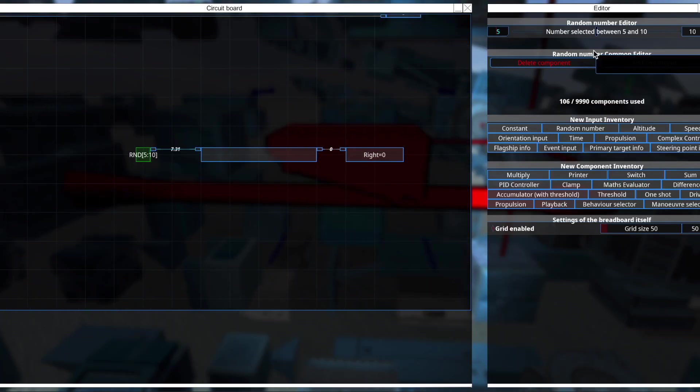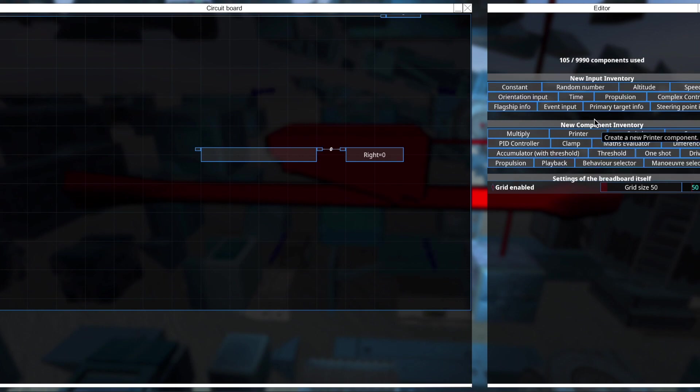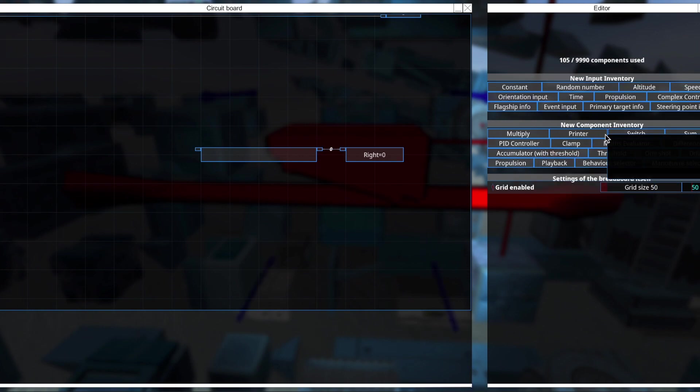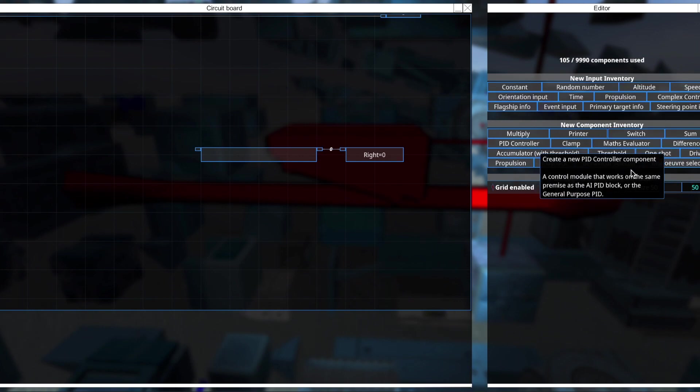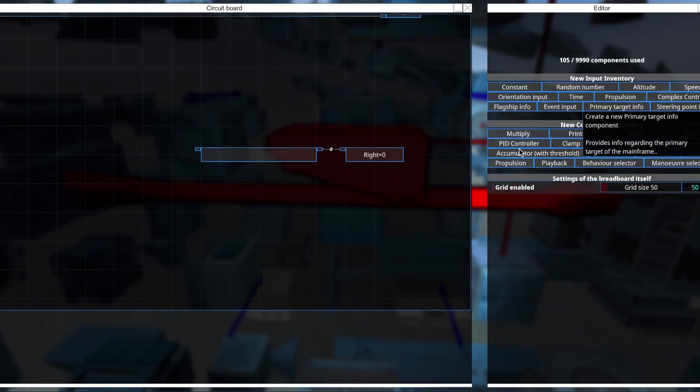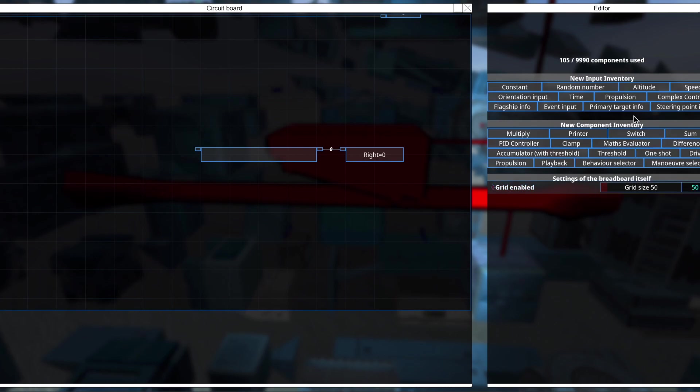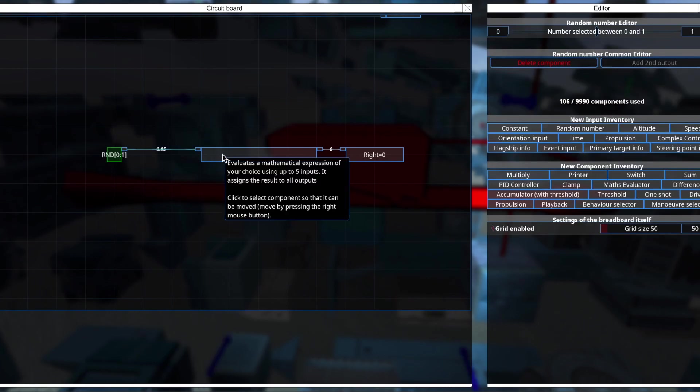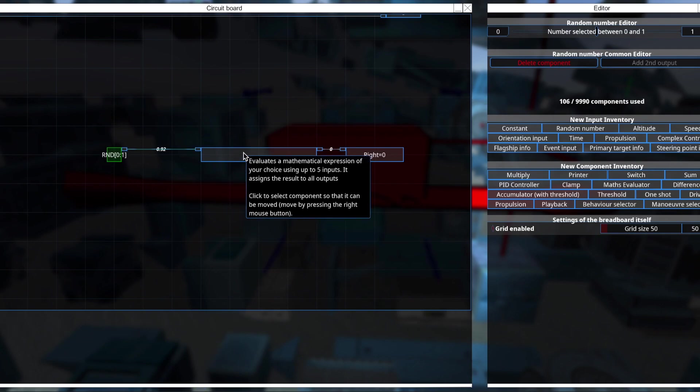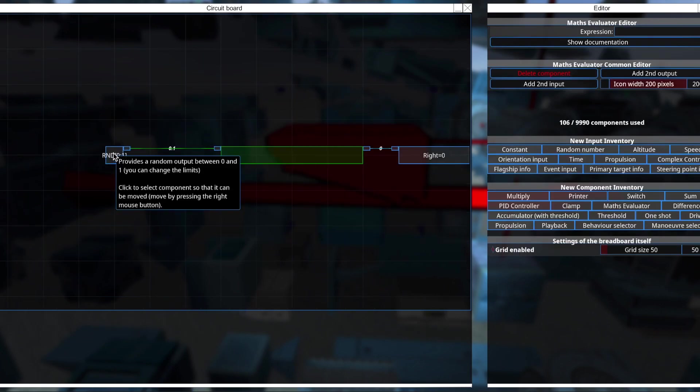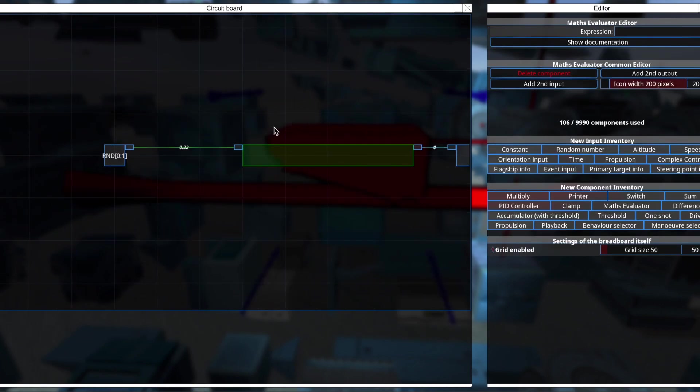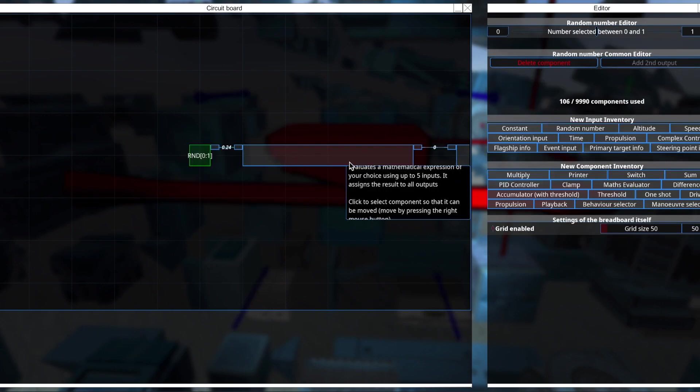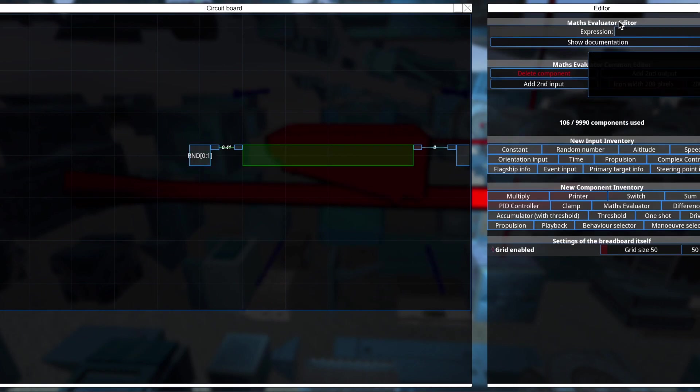So now let's start with an example. So let us say I want a random number to be input for a certain amount of time. And that random number will sort of define how much I want to strafe by. So let's have a random number input. And the question now is how do I hold this random number for a given amount of time? Now that's where our output functions come in.